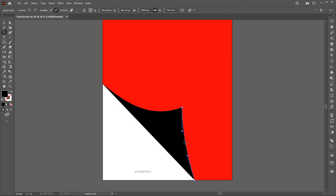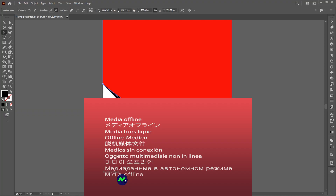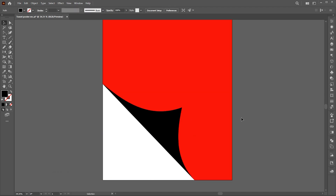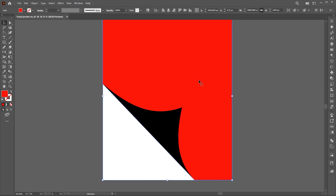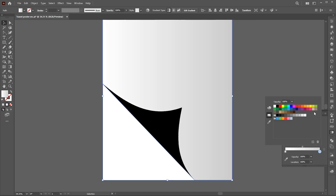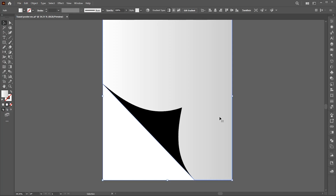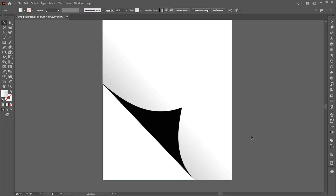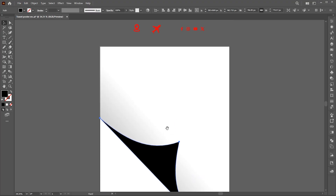And change the straight lines to curves. Follow me here. Select the background shape and apply the gradient to it. Follow my gradient settings.